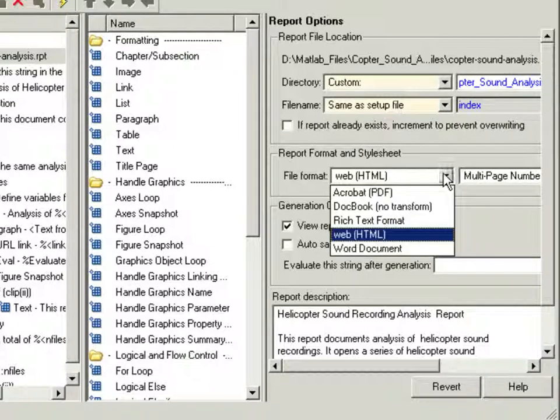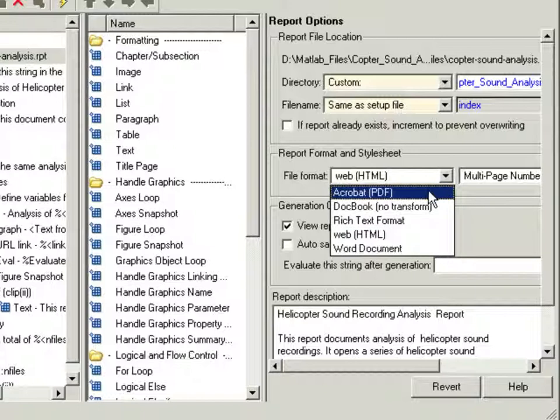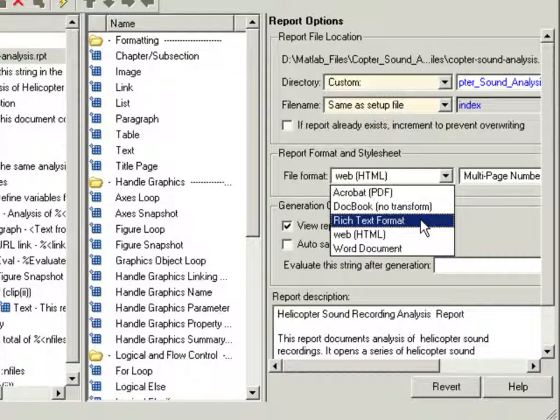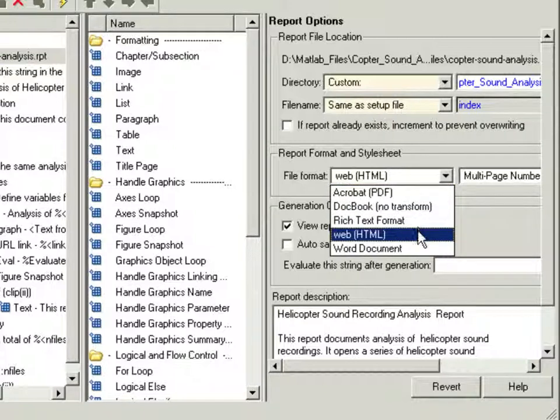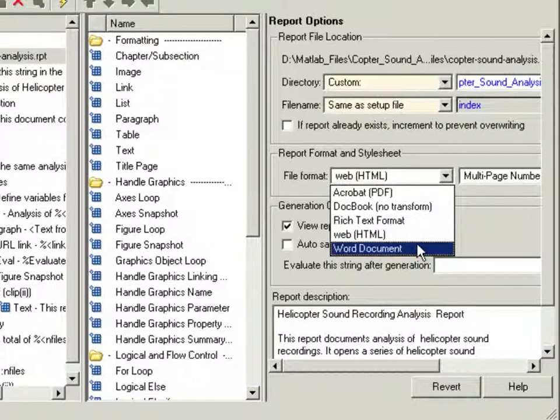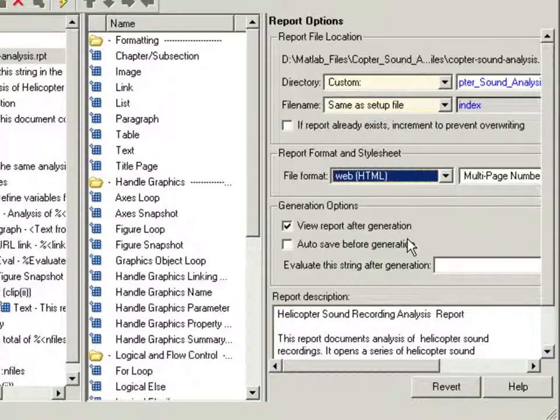The file format can be PDF, XML, rich text format, HTML, or a Word document.